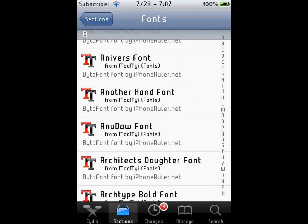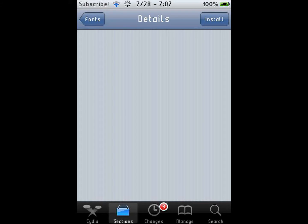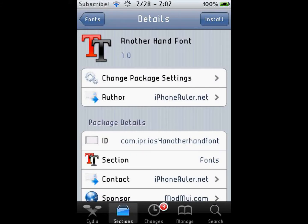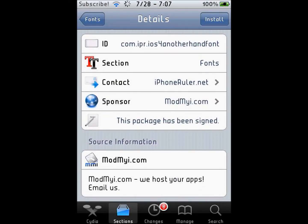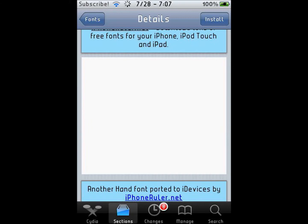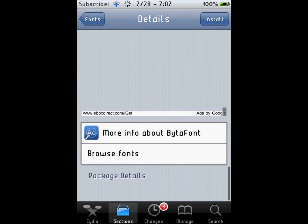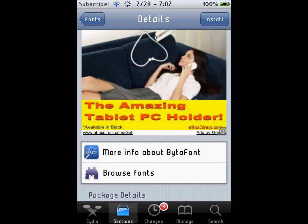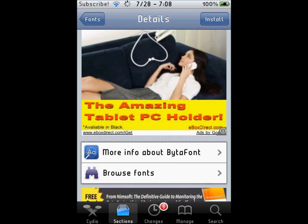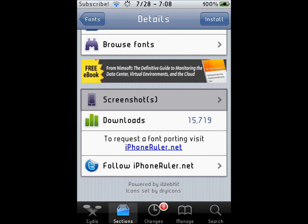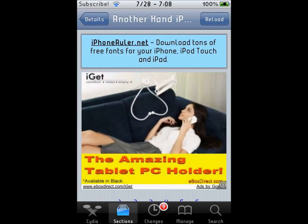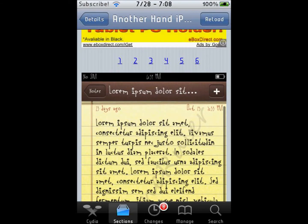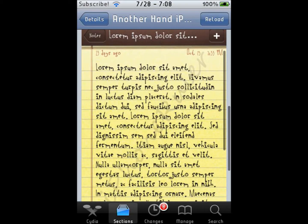You can preview what a font looks like before you install it. Just wait for the whole page to load and then scroll down to screenshots. There it is — screenshots. Ugh, that is ugly.